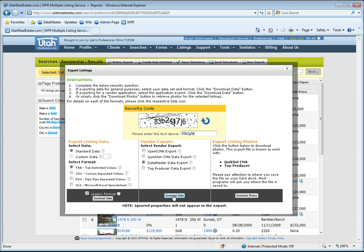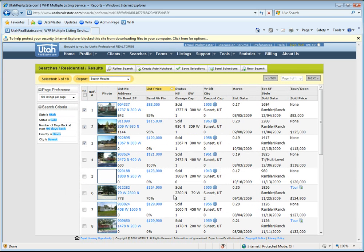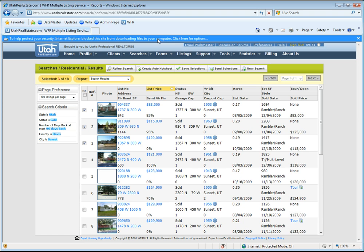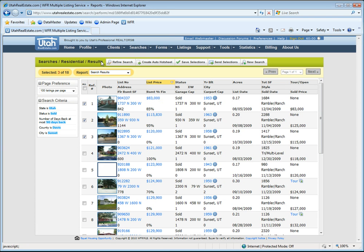When you choose download data, you'll notice here we're getting an option that says to help protect your security, Internet Explorer blocked this site from downloading the file to your computer. Click here for options. You click, choose the download file, and nothing happens.